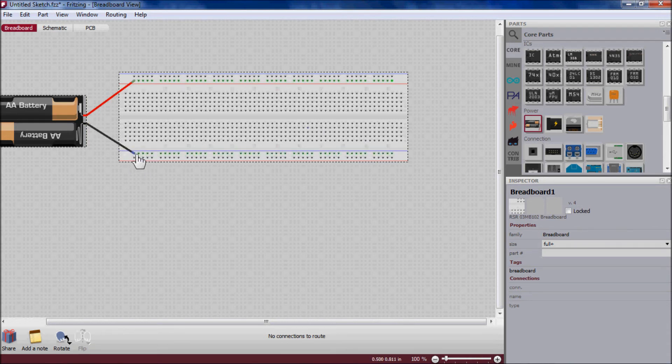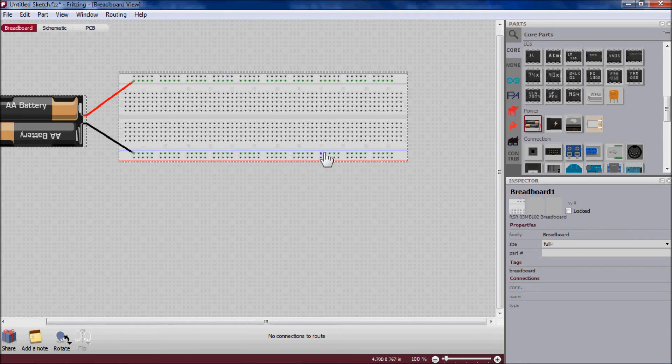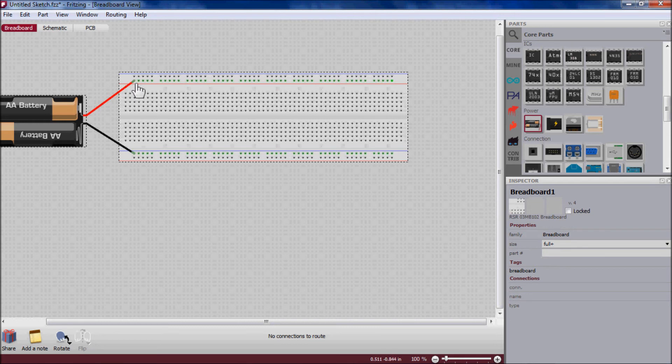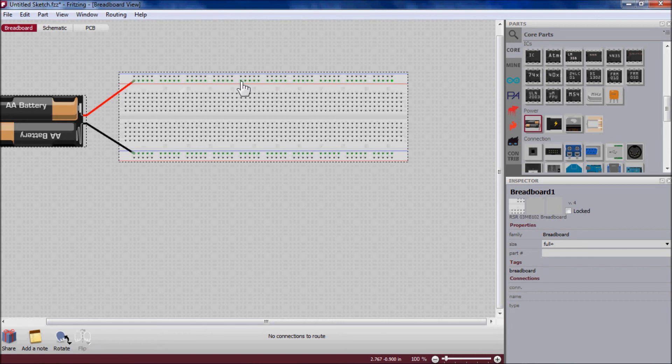The black is ground, so ground is going through all of these. And then in this case I guess it would be 3 volts is going through this red strip down here.